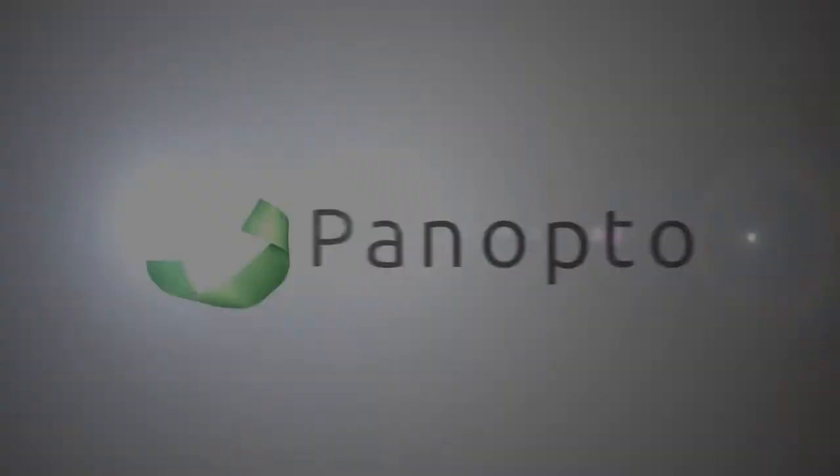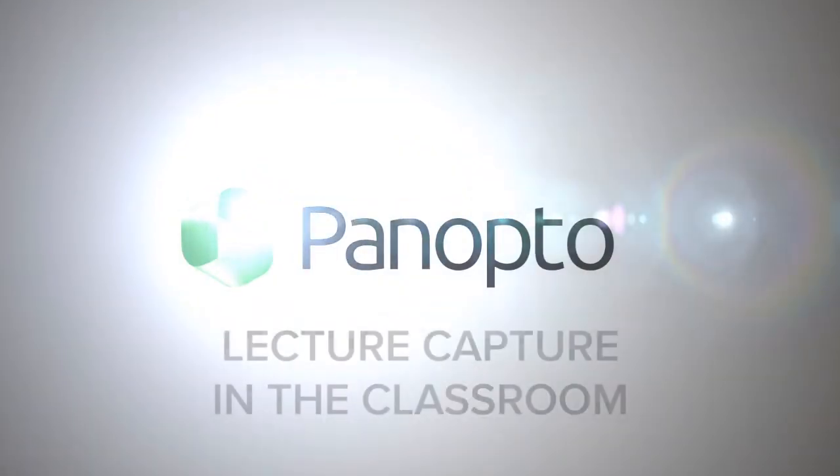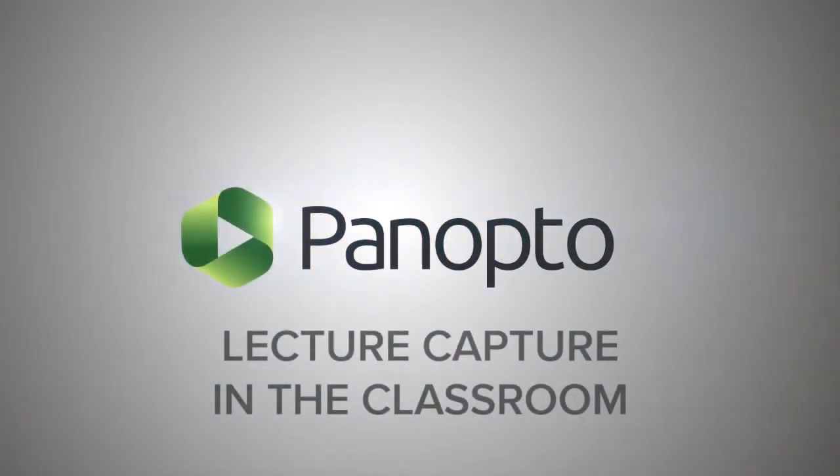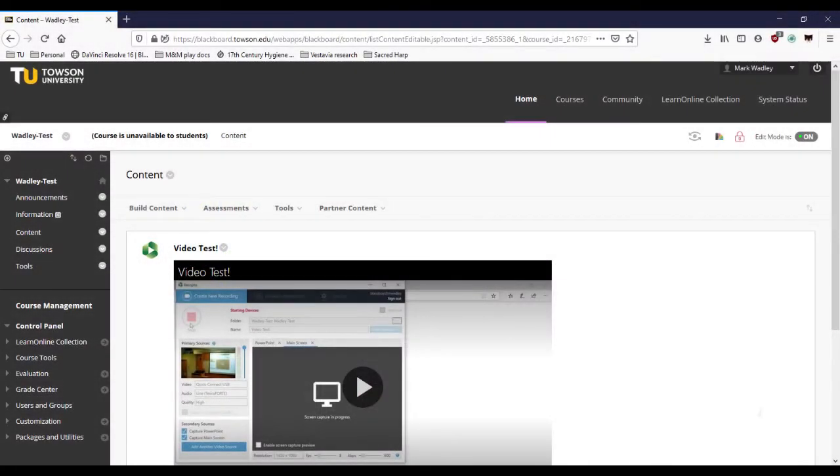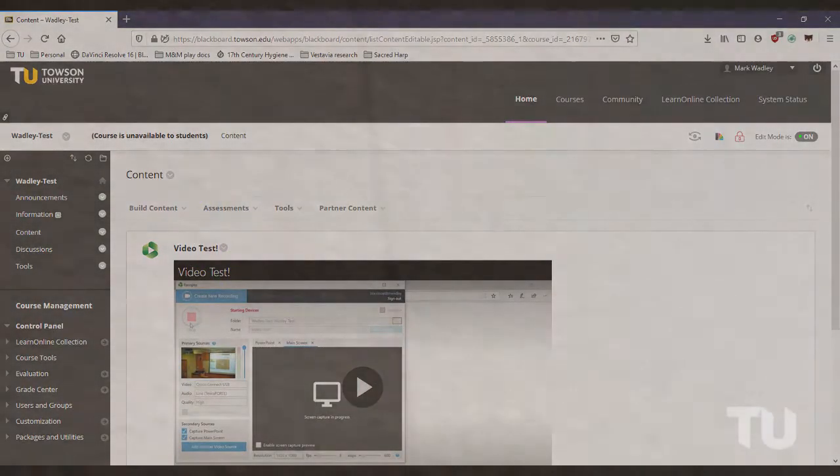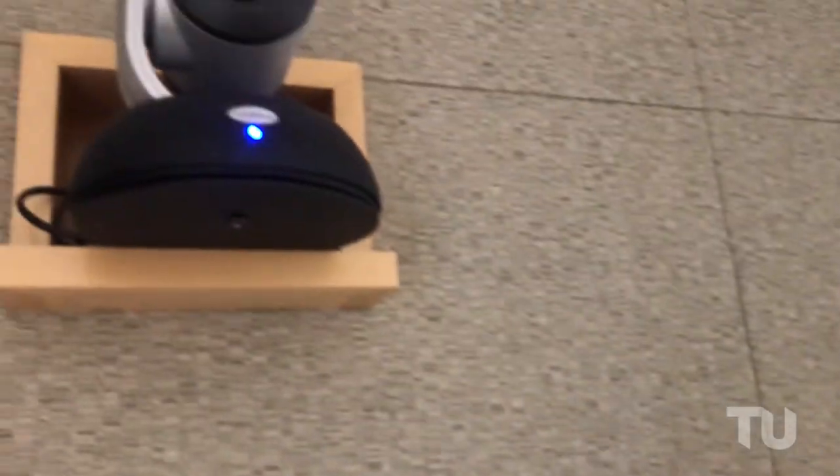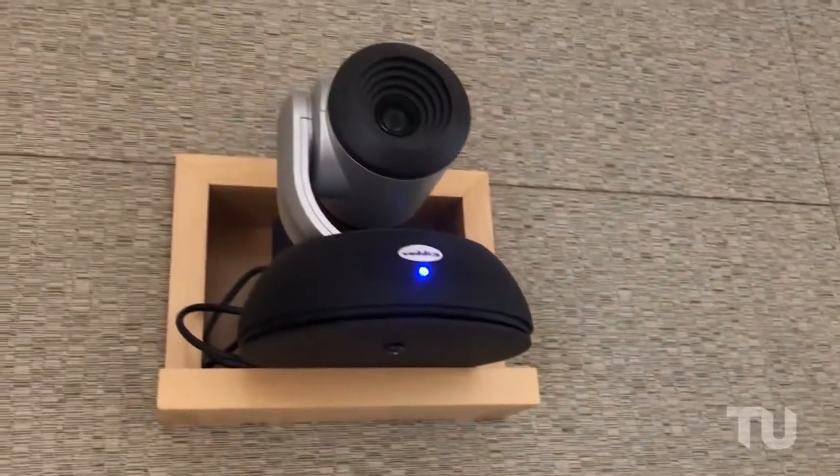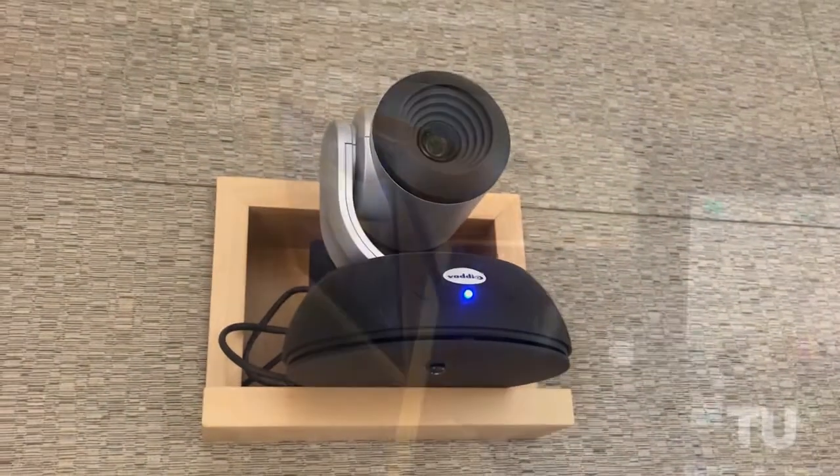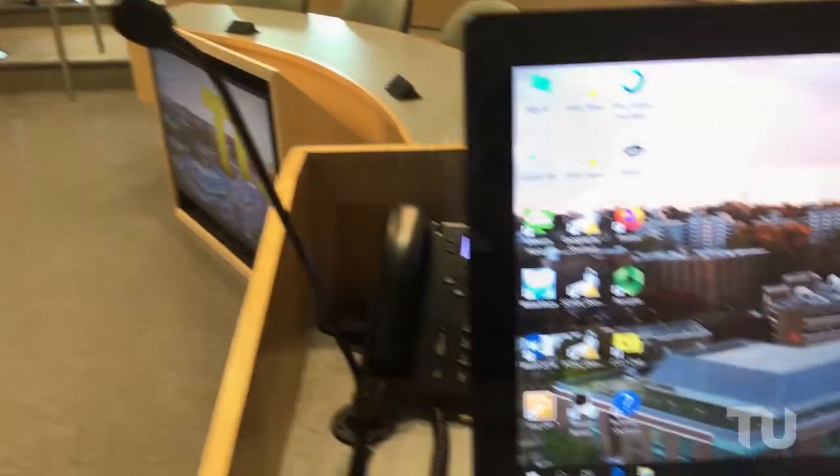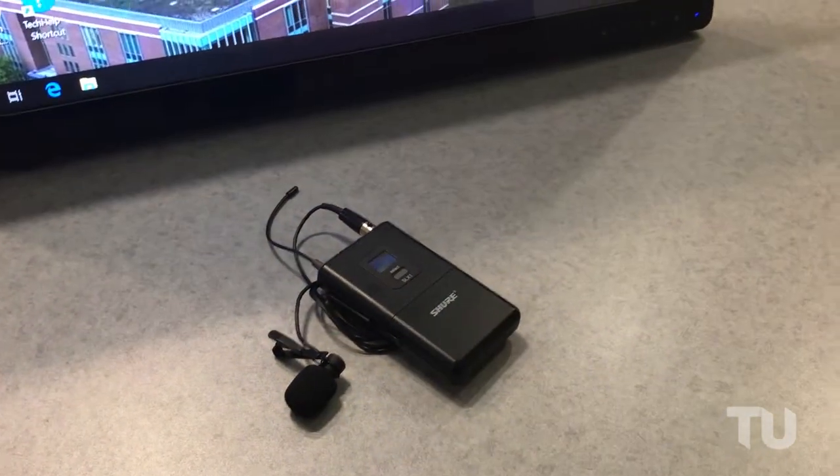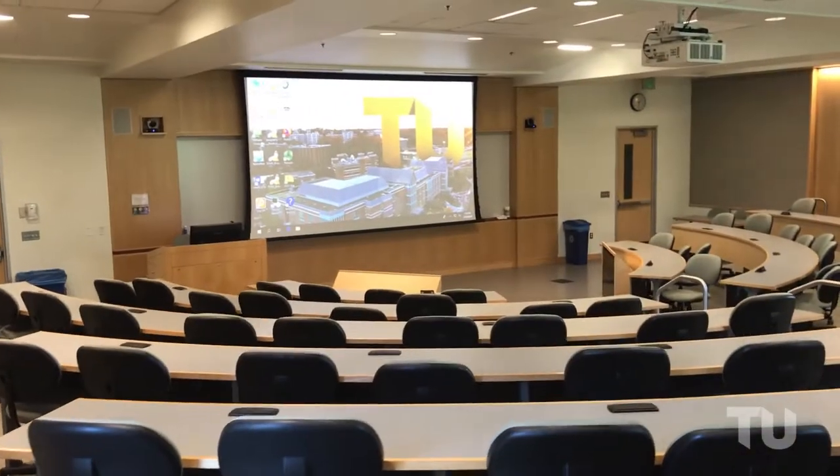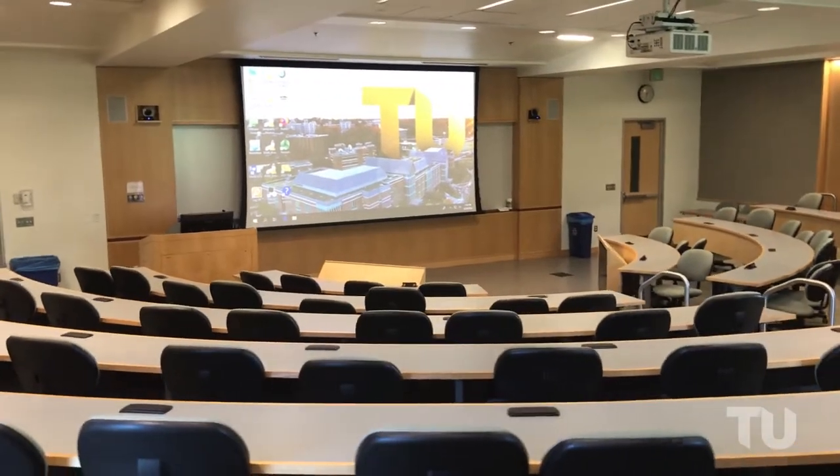Panopto allows instructors to use classroom computers to record lectures and presentation materials which can be posted directly to Blackboard. With cameras and microphones installed in over 130 campus classrooms, Towson University instructors can easily incorporate Panopto lecture capture into their courses.